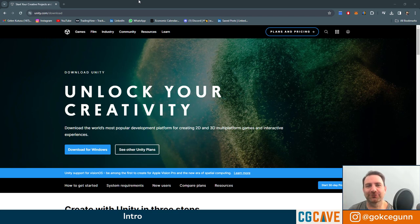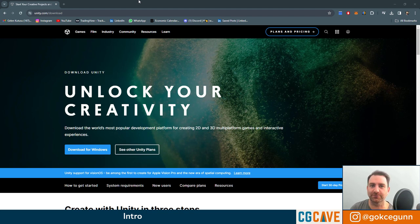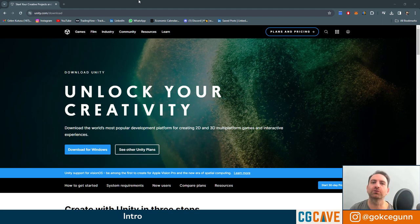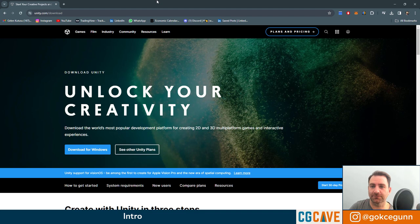Hello friends, this is Gokce from CG Cave. Welcome to a new tutorial series. In this series, we're going to learn how to use Unity and how to create games with Unity. In this first lesson, I want to show you how to install Unity, the properties I choose and the version I chose. Let's just get into it.